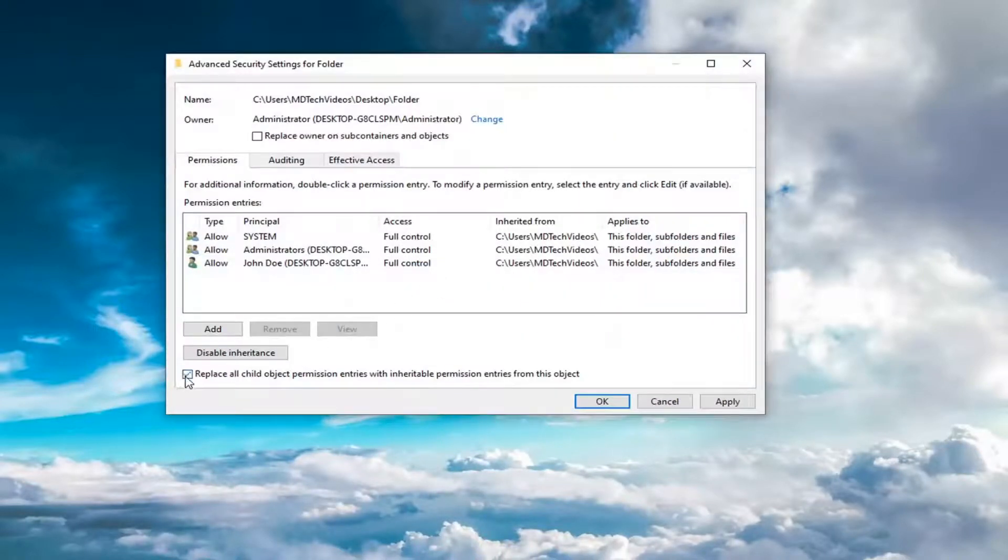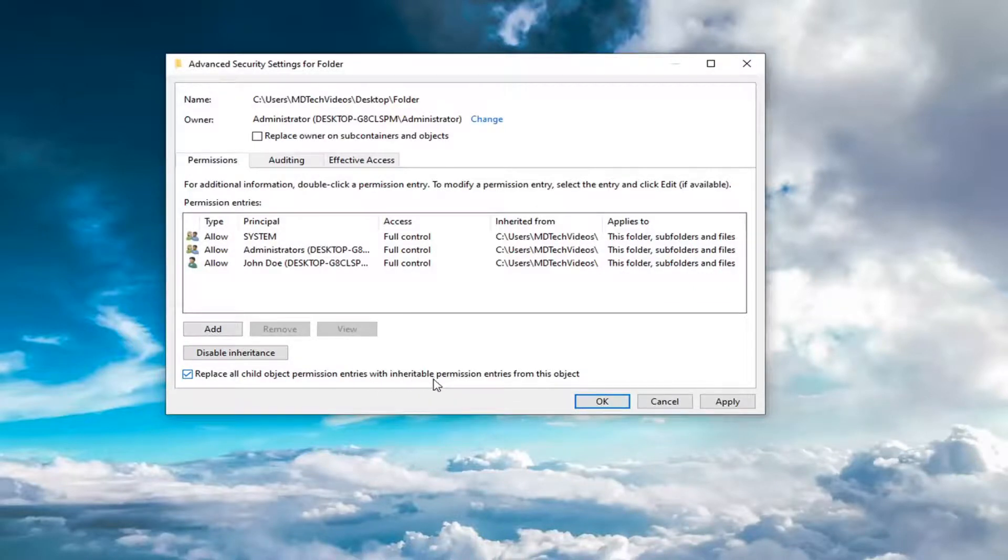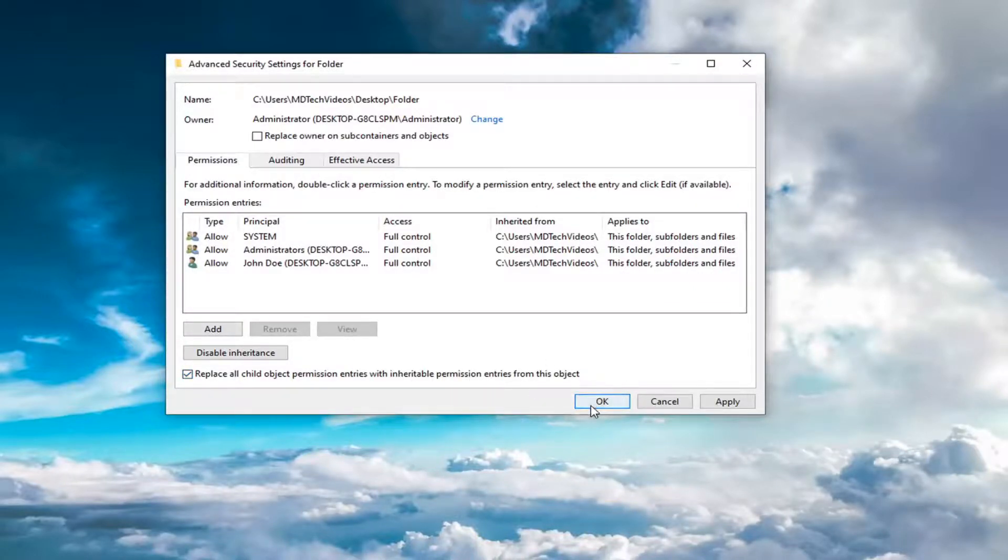Checkmark replace all child object permission entries with inheritable permission entries from this object. Select OK.